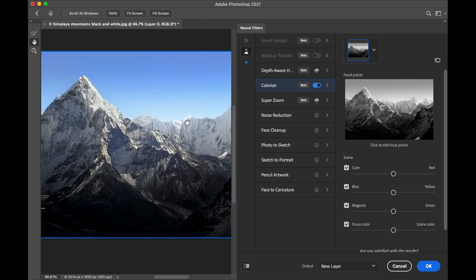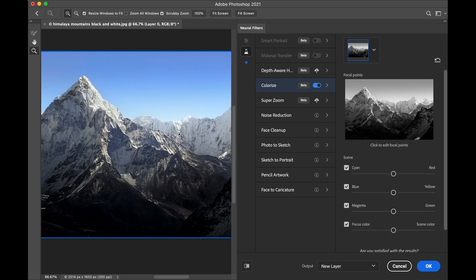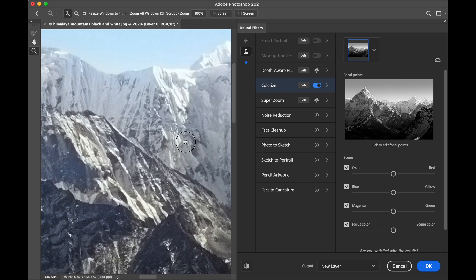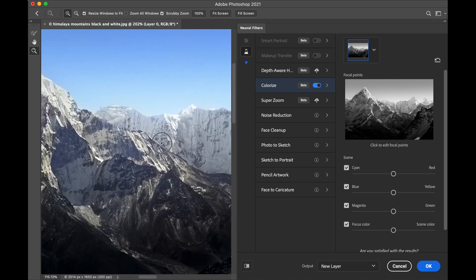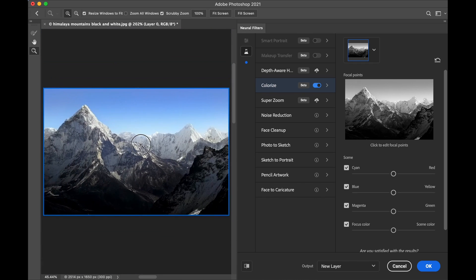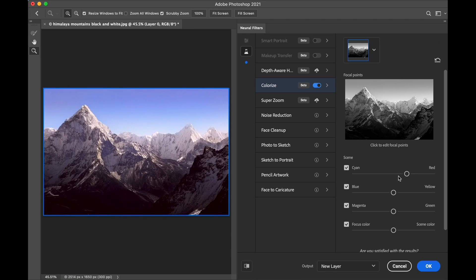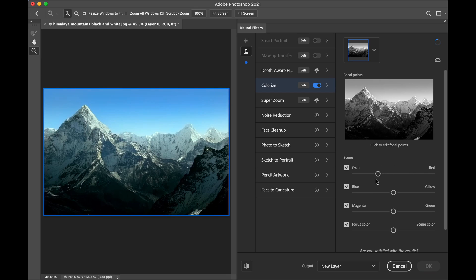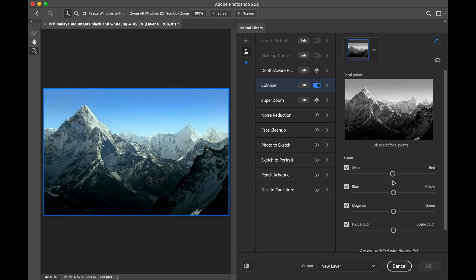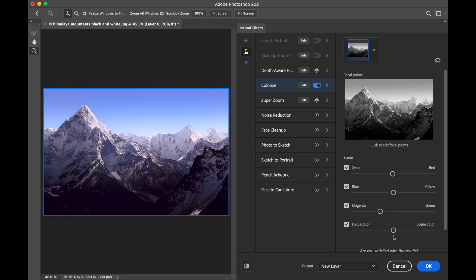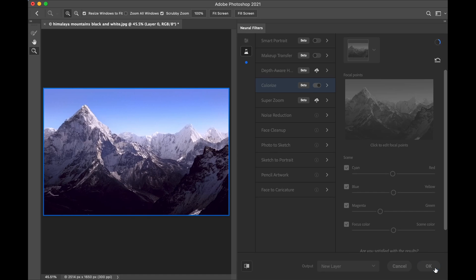We have a few options which we can change. For example, we can make it more reddish or cyan towards the cyan, and then I'll keep it more yellowish. So once you are satisfied with your options, just click OK, and make sure you have New Layer selected. Click OK.